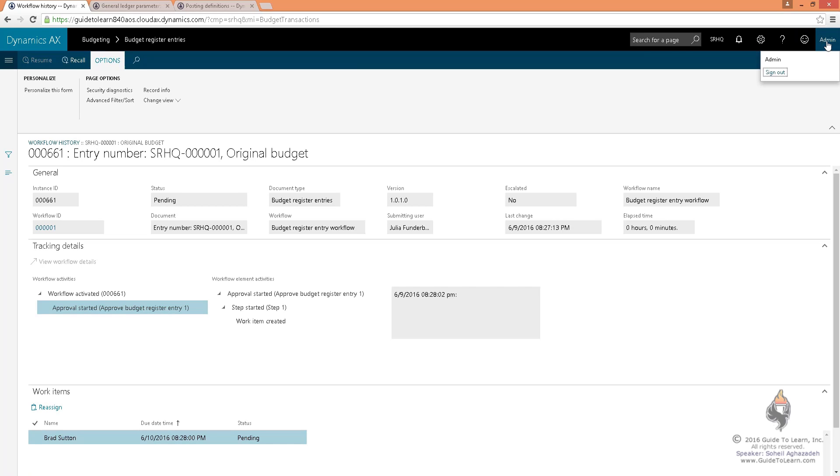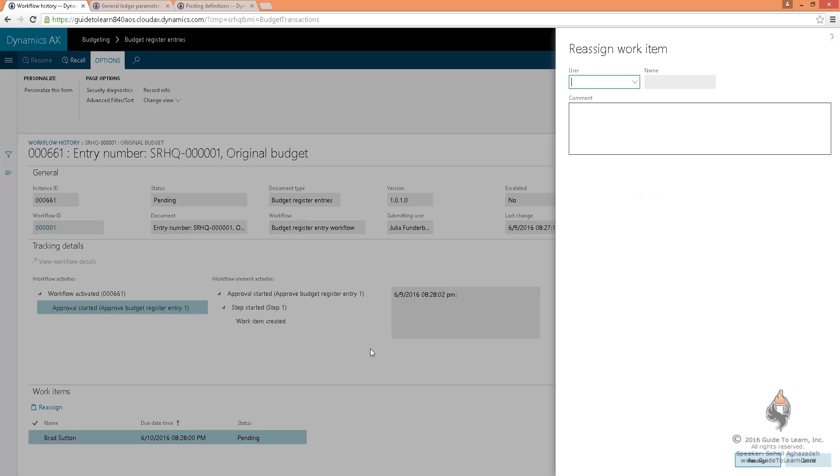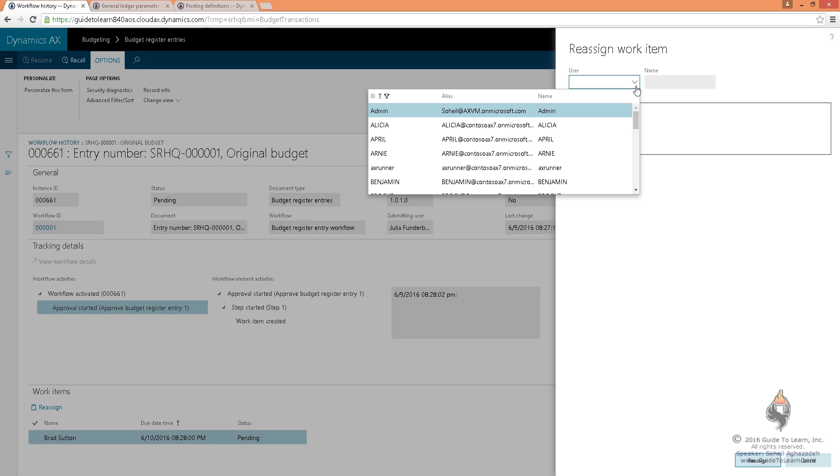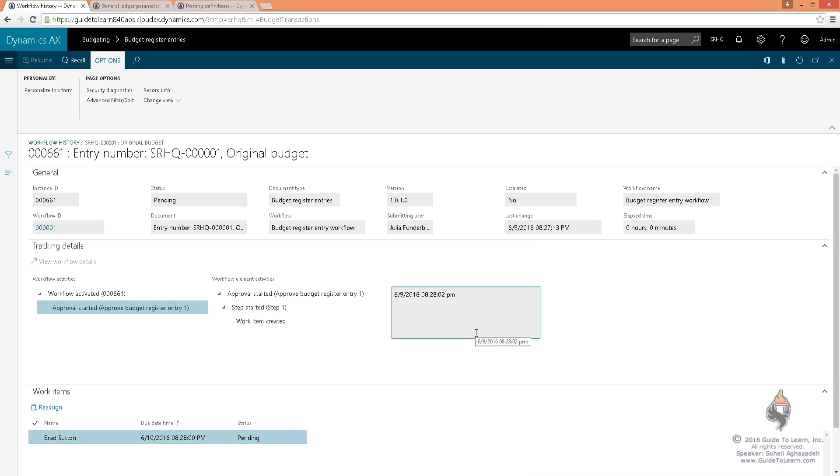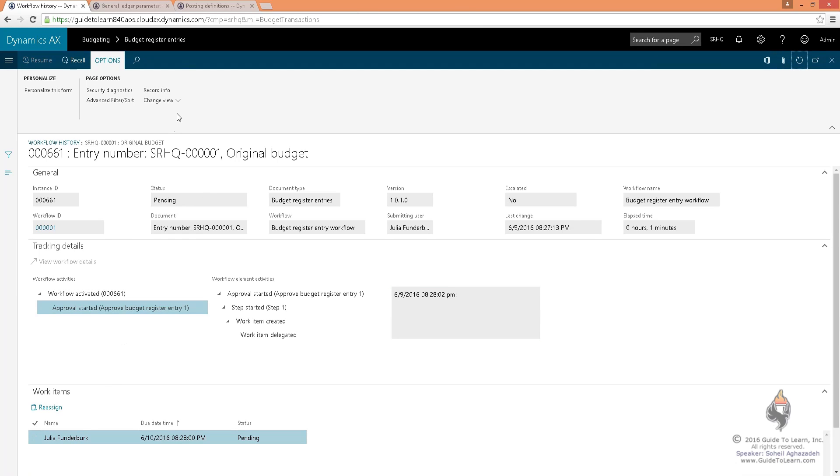Either you log off and log on as Brad, or let's assume Brad is out today, and I'd like to reassign it to somebody else. In order to continue with my demonstration, I assign it to myself, and I click reassign, and I refresh. This now got assigned to me.